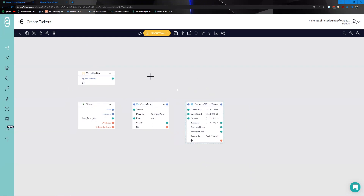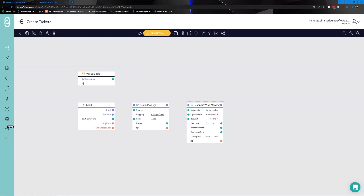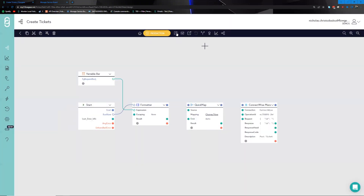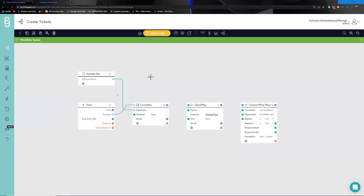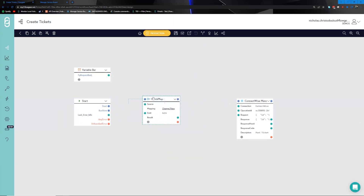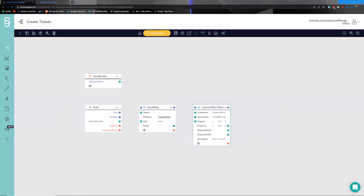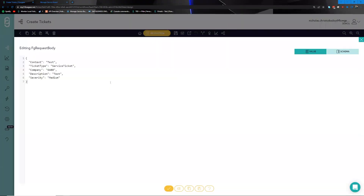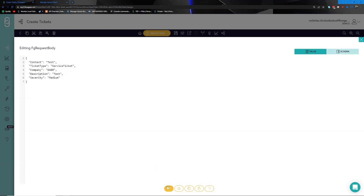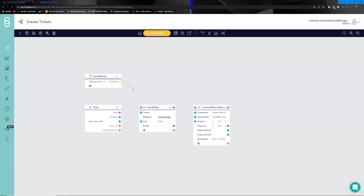We can do this one of two ways — we can hook the request body up to a formatter, run it by calling the API to get a sample document, or since I already have a sample, we can go straight to mapping. I'll take that sample payload and plug it in — this is what we expect the third-party service to provide, similar to what you might find in the real world — and hook that straight up to the source of the QuickMap.